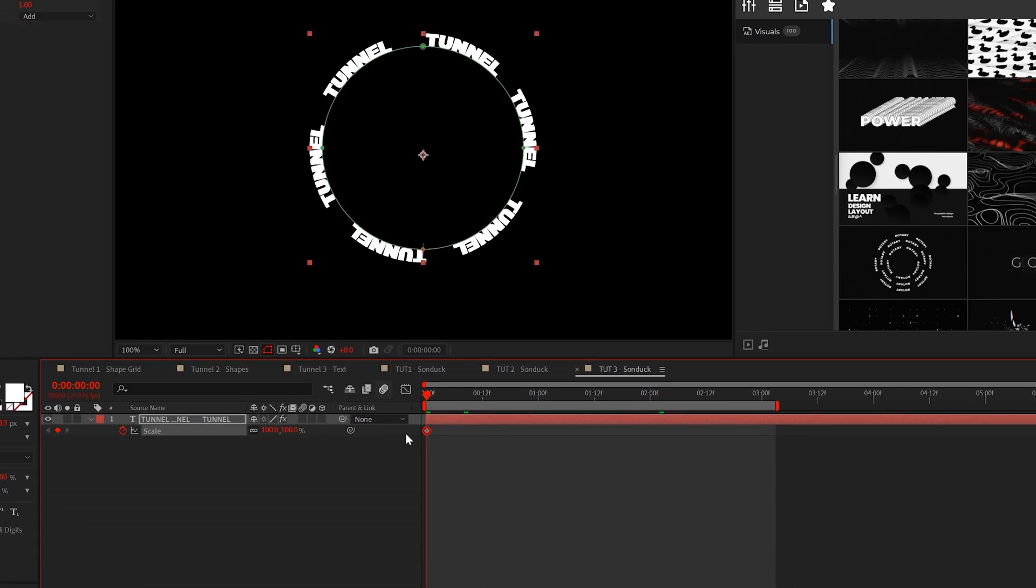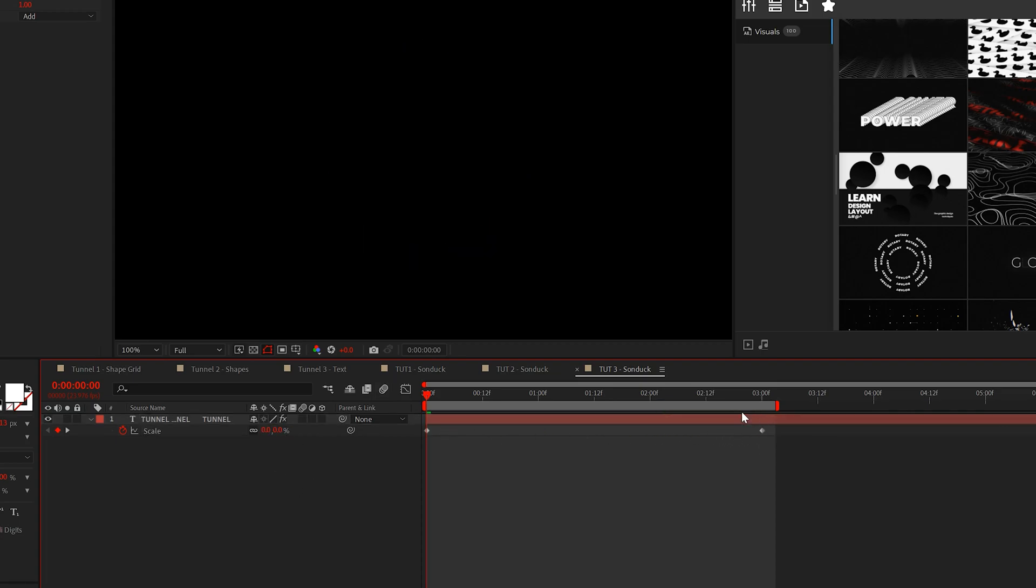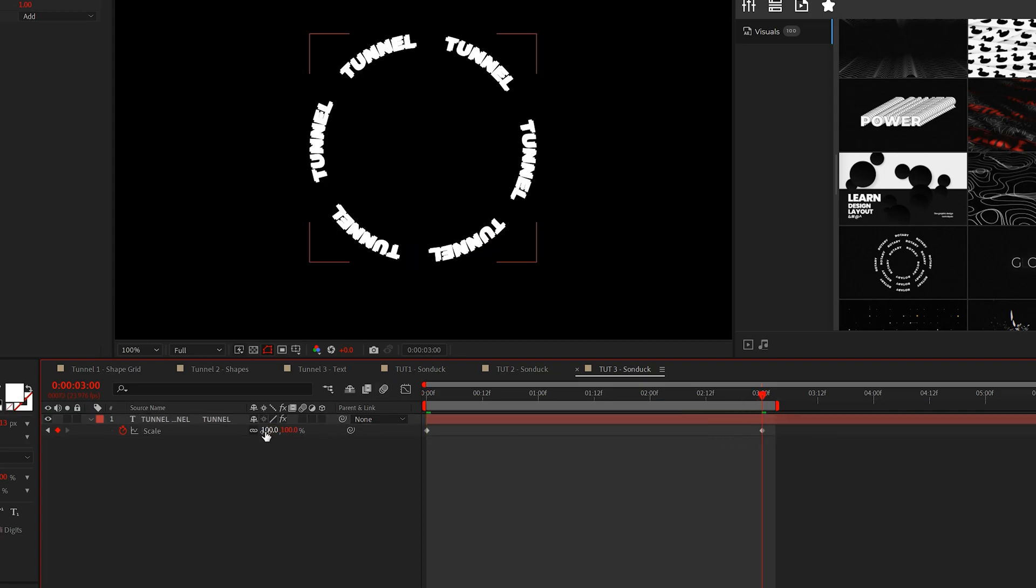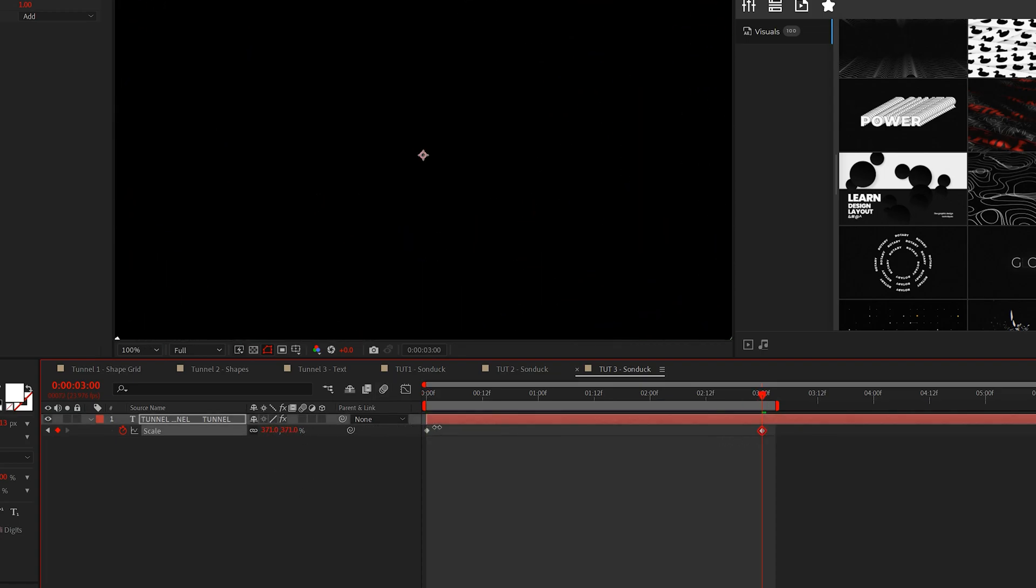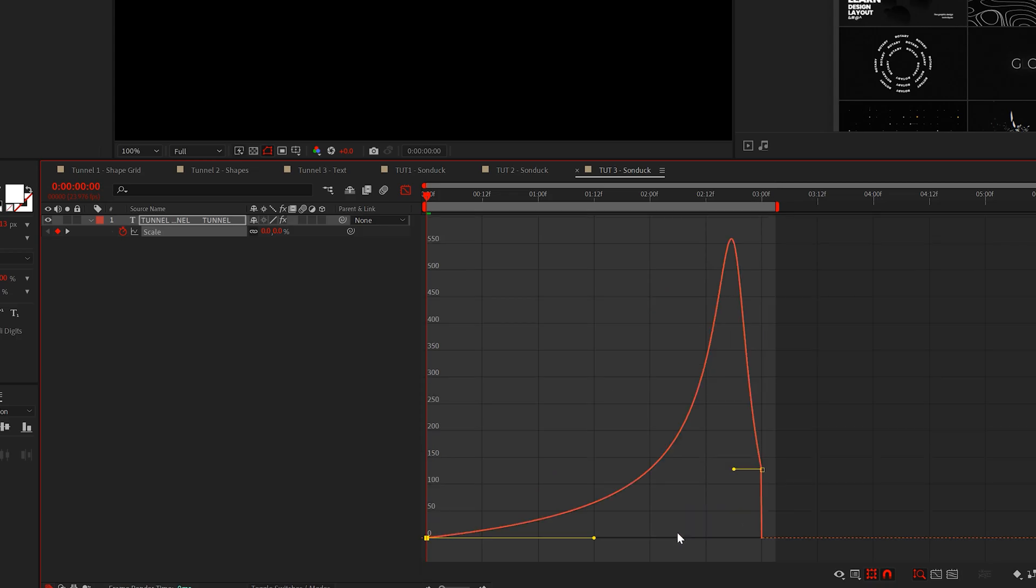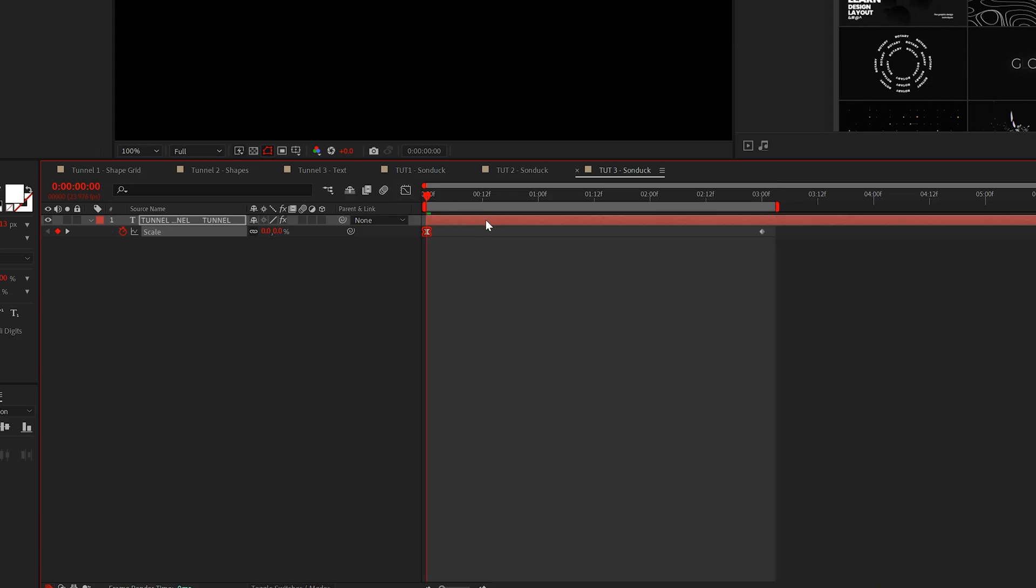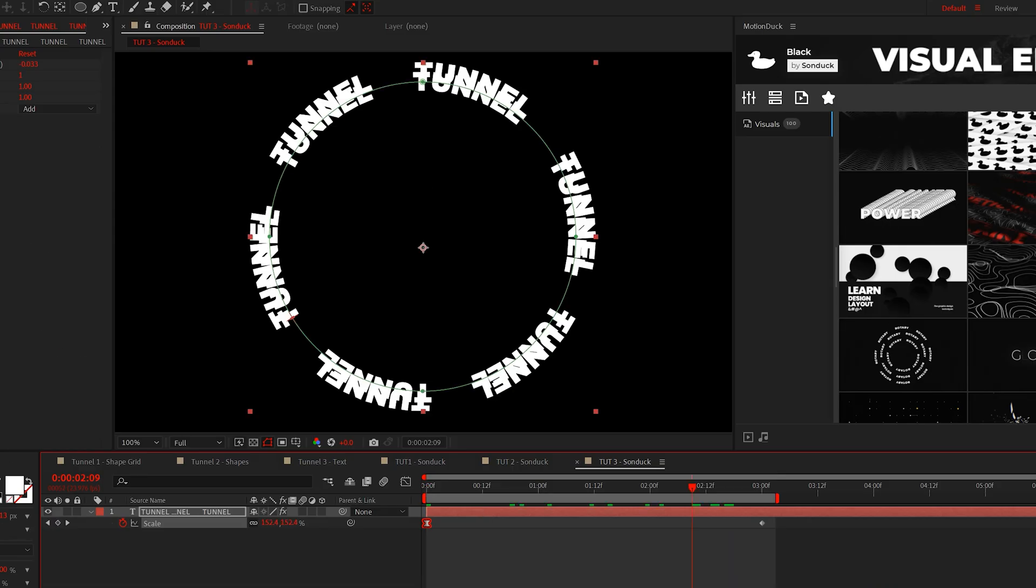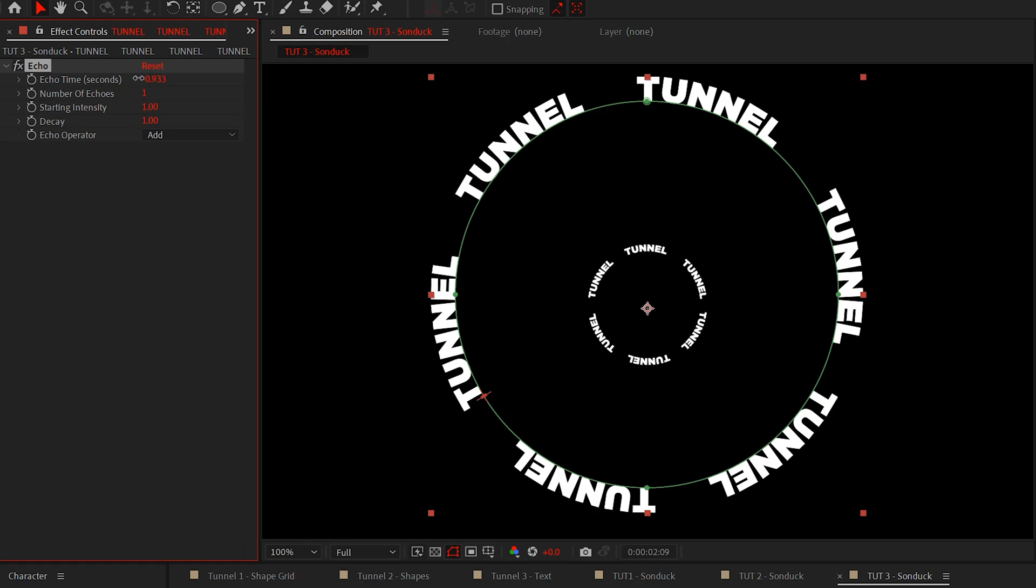But before we do anything with the echo effect, we must animate the scale of our text layer from 0% to a number that throws the title outside of the composition like this. Then make the first keyframe easy ease by hitting F9 on the keyboard. Go to the graph editor and smooth the point all the way over to the right. Now we can use the echo effect.